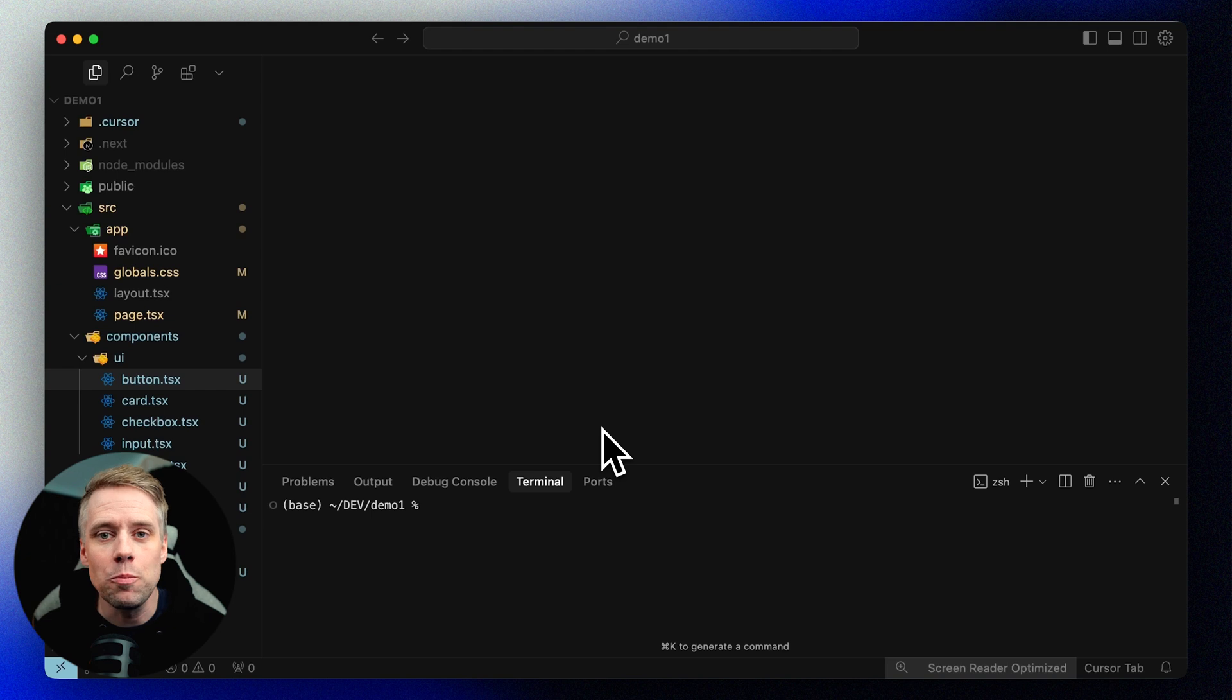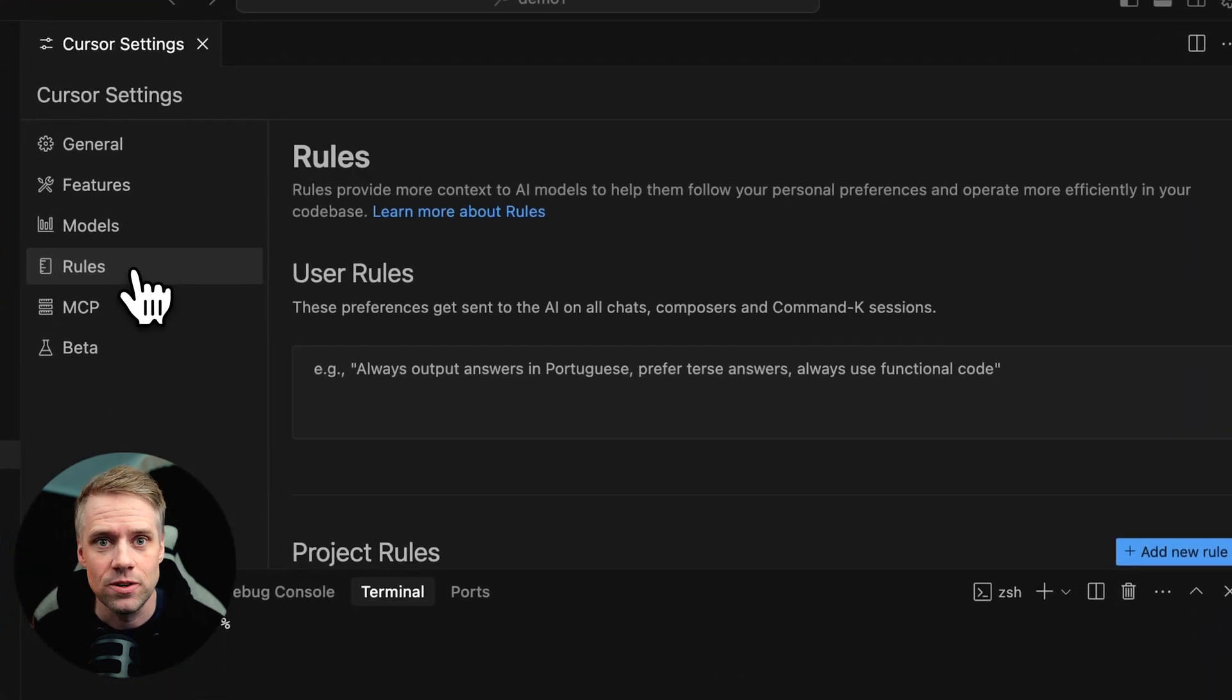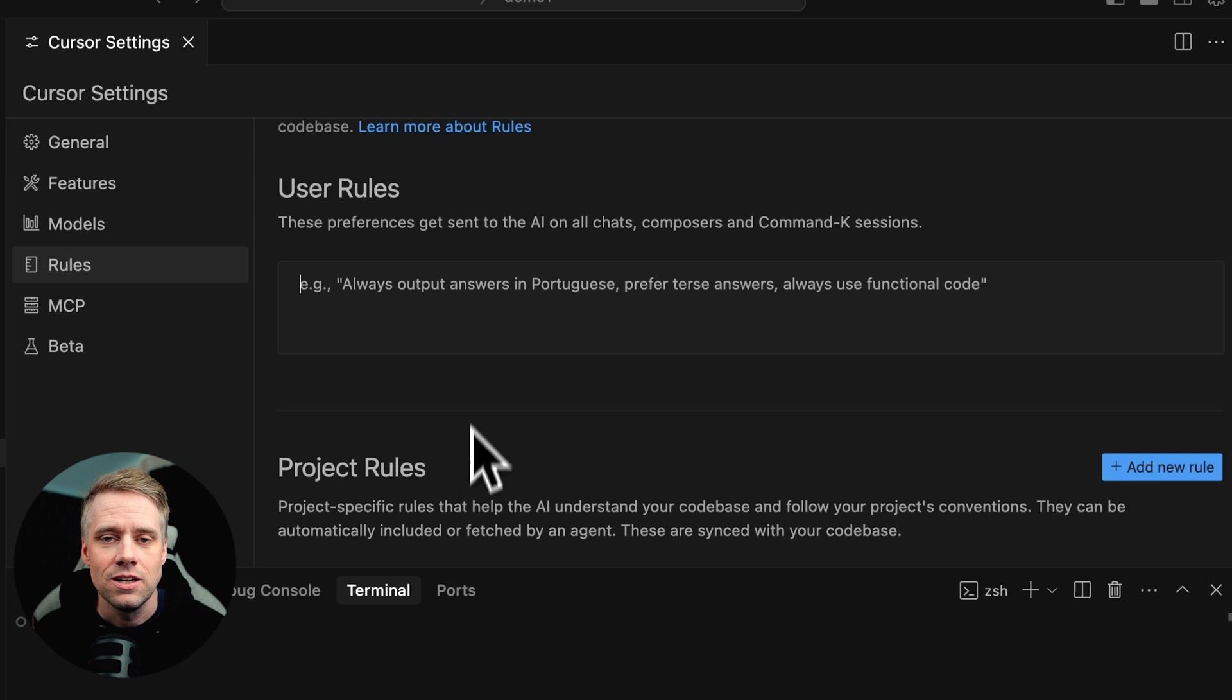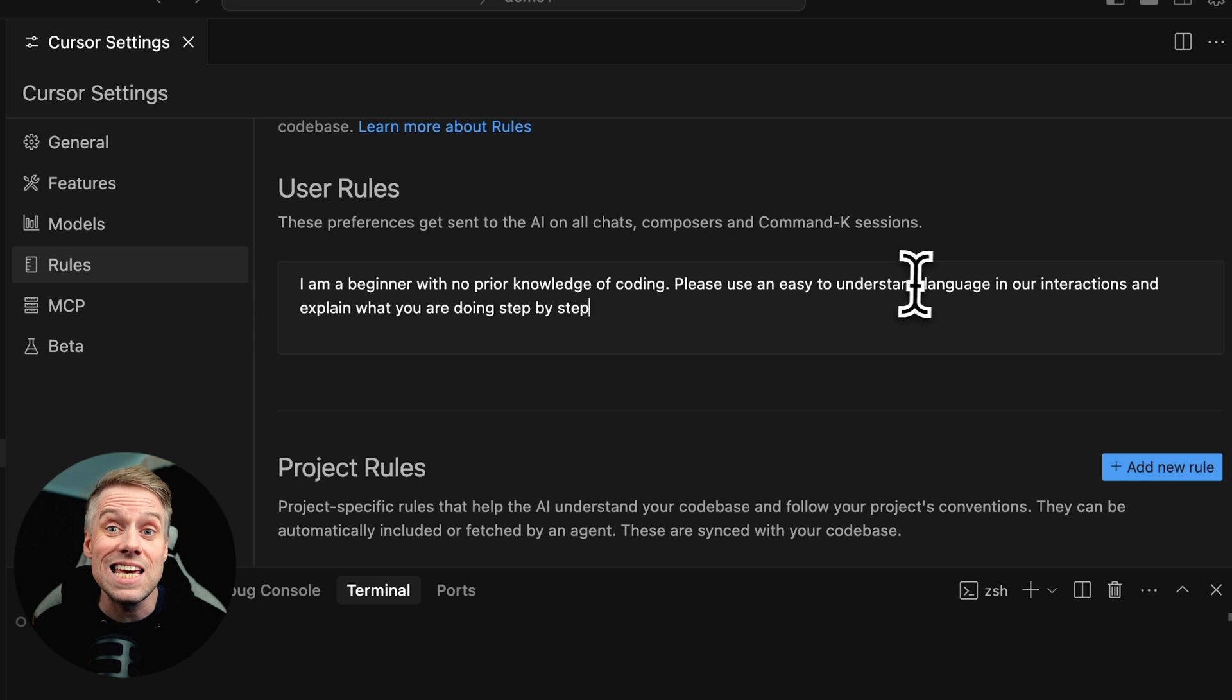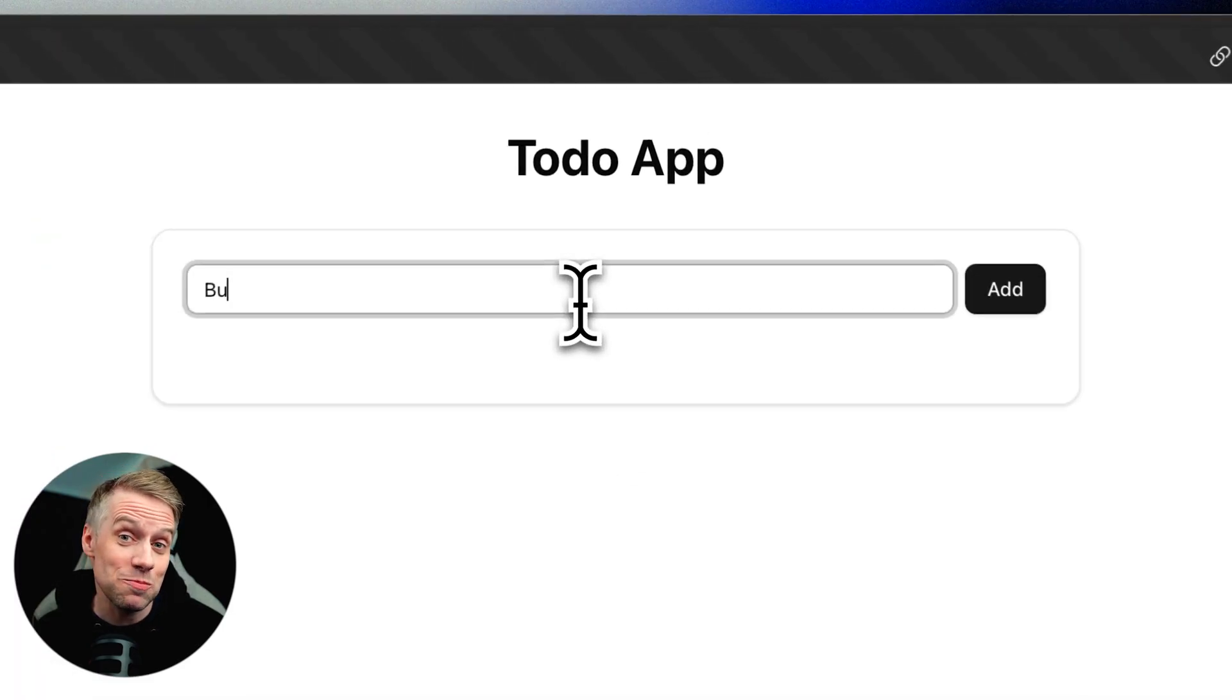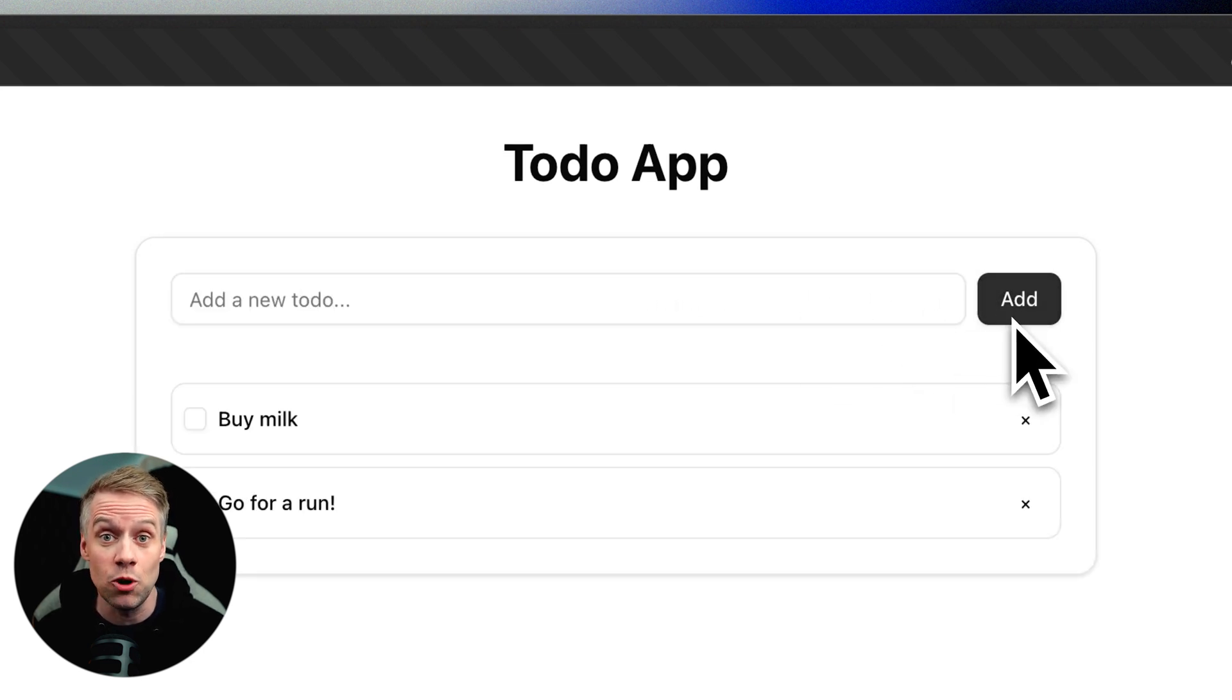Let's start by creating a user rule suitable for beginners. First, open your project in Cursor, then navigate to Cursor Settings and click on Rules. In the Rules section, you can simply start typing your preferences in the text box below User Rule. Let's start with something simple like: I'm a beginner with no prior knowledge of coding, please use an easy to understand language in our interactions and explain what you're doing step by step. Now, let's give it a try to see how the AI assistant responds. I have a simple to-do list project that I will use as an example to show you how the AI will respond after we've updated the user rule.